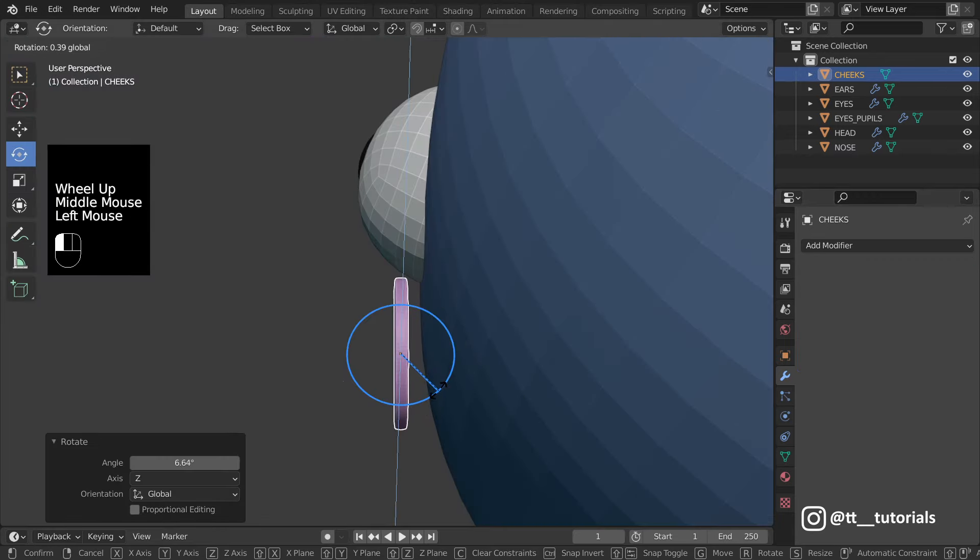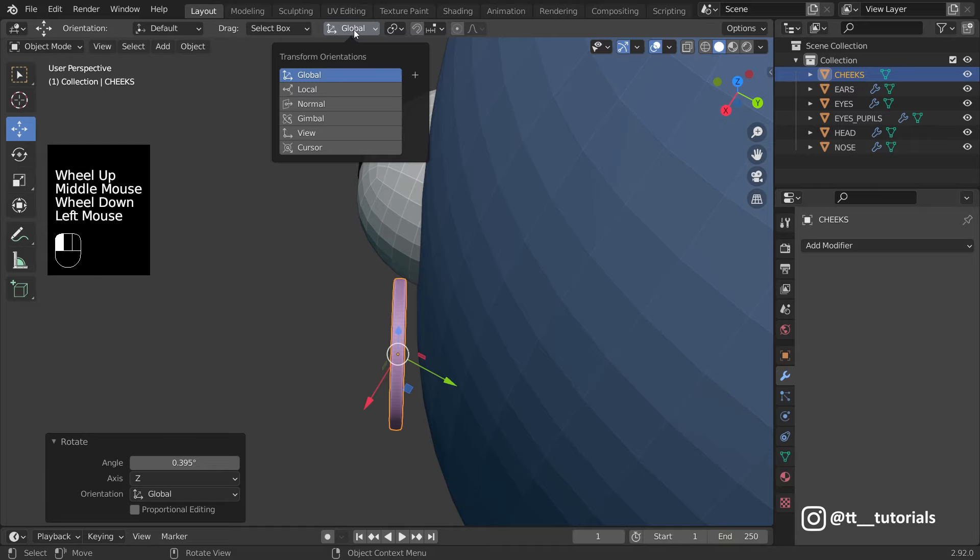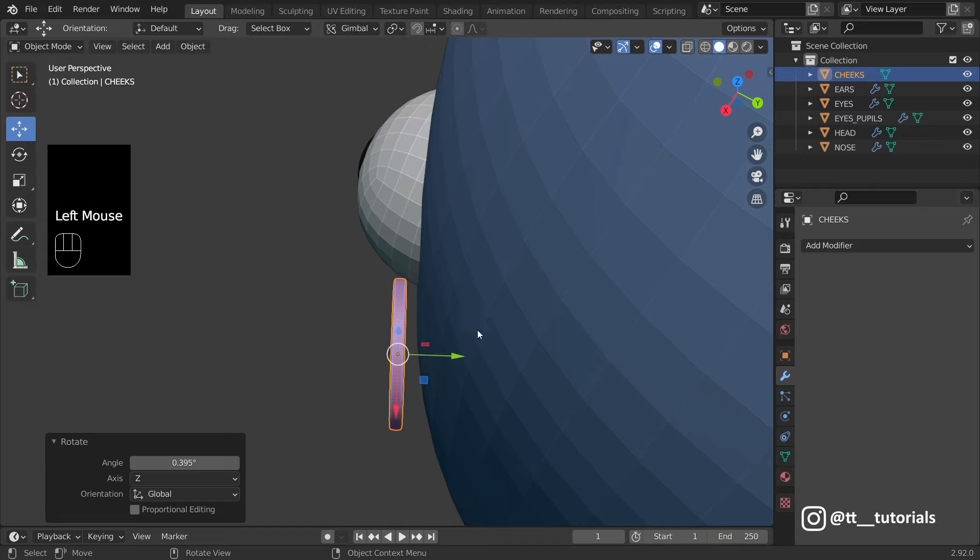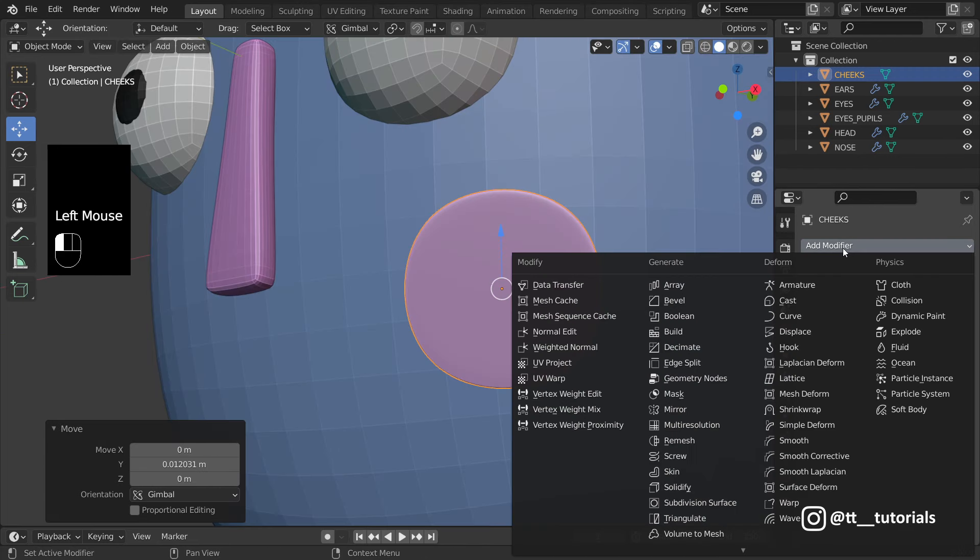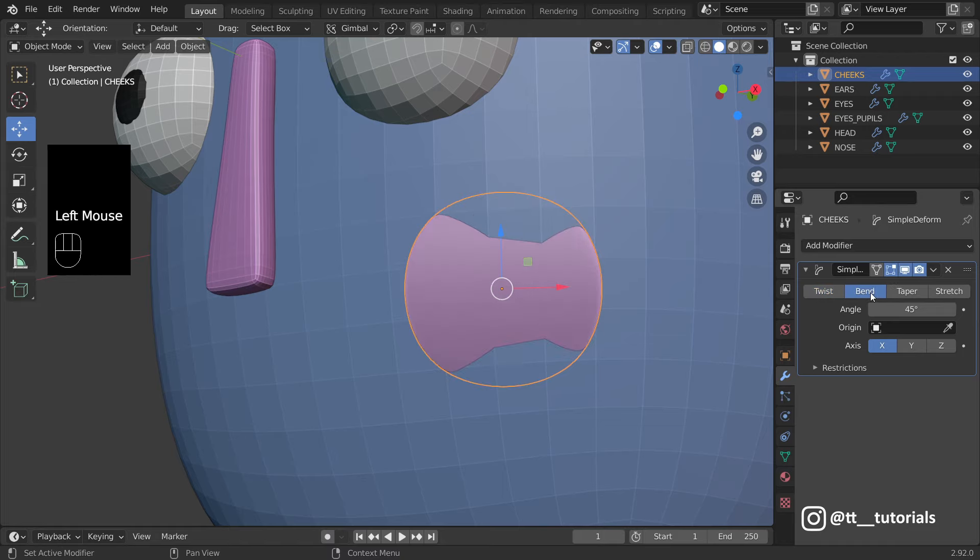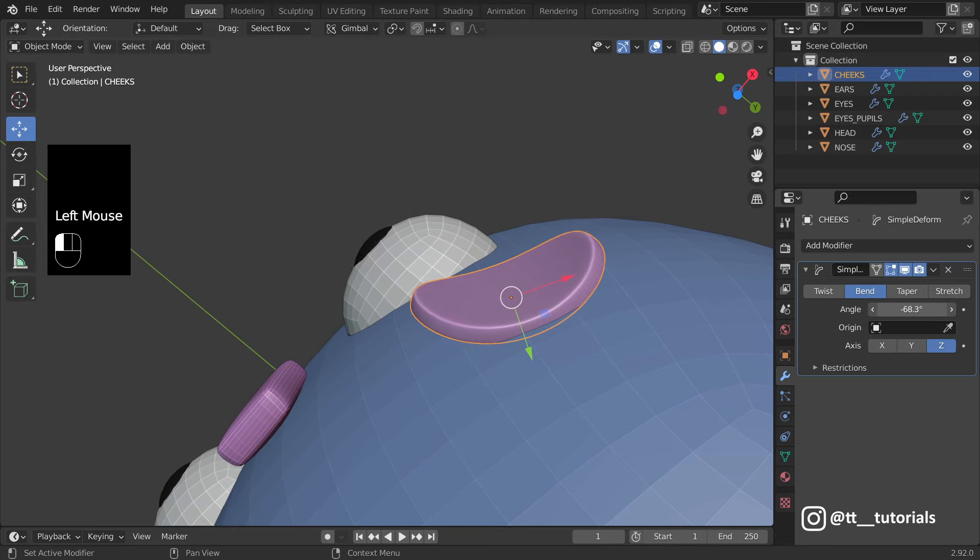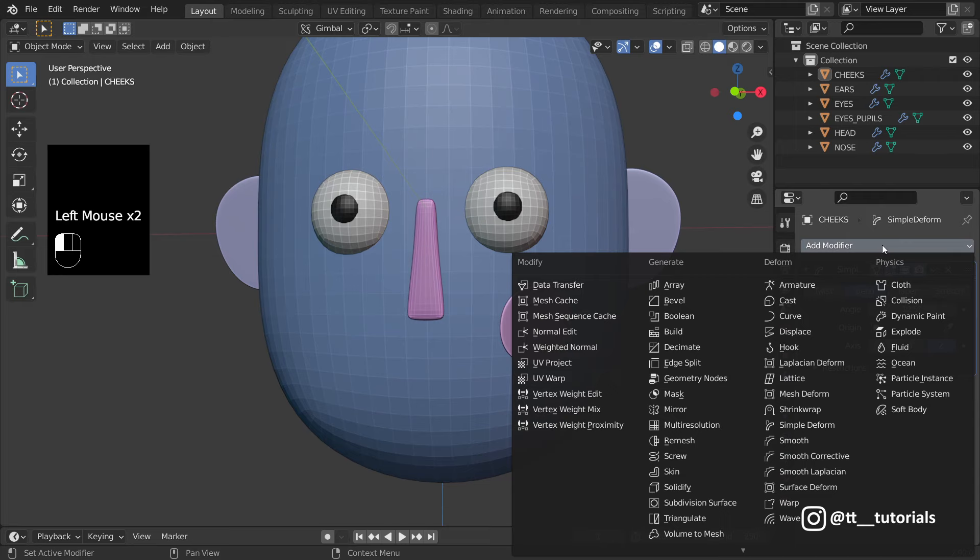Take a look on Top Panel, I'll select Gimbal here. Now let's add Simple Deform Modifier. Select Bend, Z-axis and apply Needed Angle. Next is Mirror.